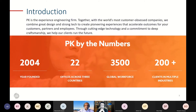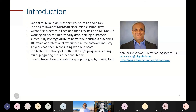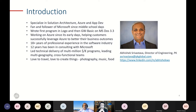I'll breeze over the PK slide since we've already done the introduction. A quick introduction about myself — I love everything software. The first time I laid my hands on a computer and wrote my first program in Logo and then GW Basic was many years ago. I've been a Microsoft fan and advocate since then, and I've had the opportunity to work with Microsoft as a consultant for 12-plus years. I specialize in solution architecture, Azure, and app development.